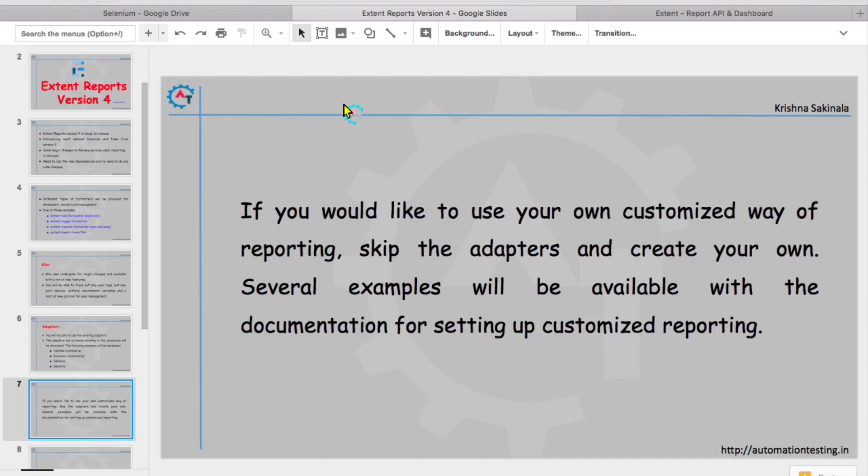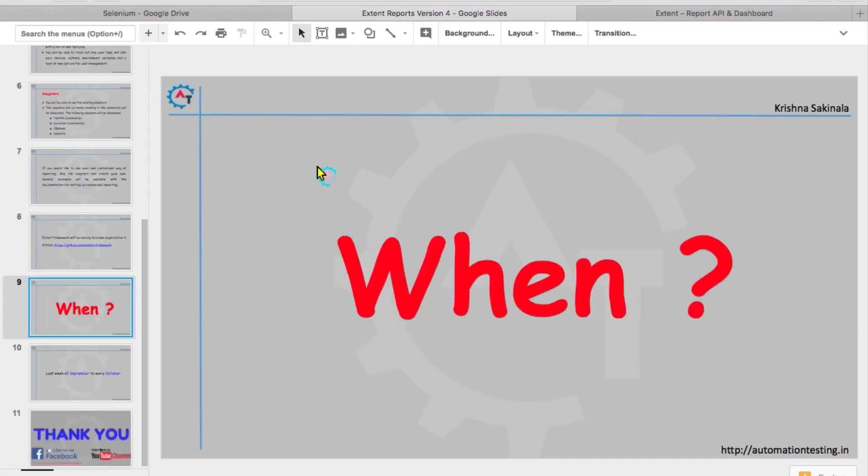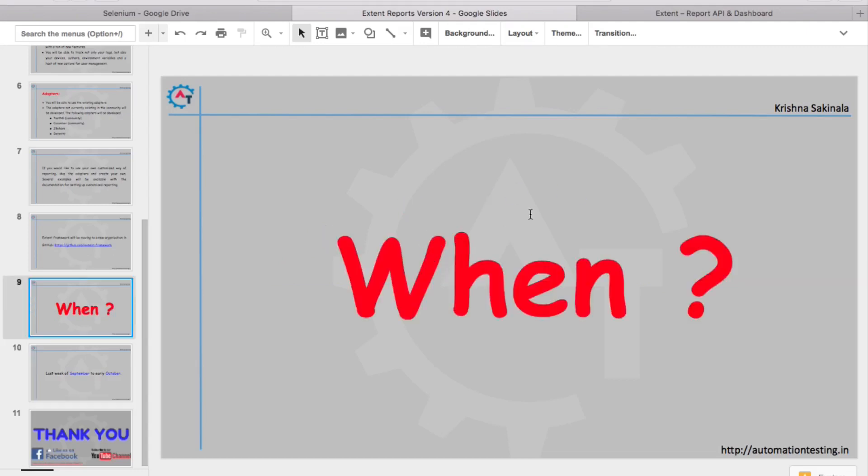Extent framework will be moving to a new organization in GitHub. You can see all this information in this GitHub link. And then when is it coming? Last week of September to early October. So in 15 days, you are going to see the latest version of Extent Reports. We will get it by end of September or early October.